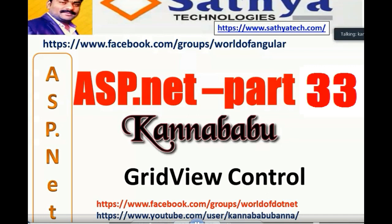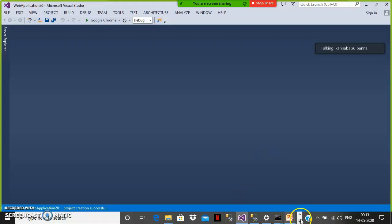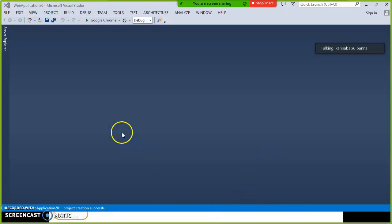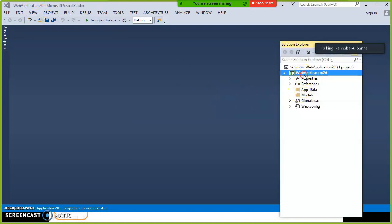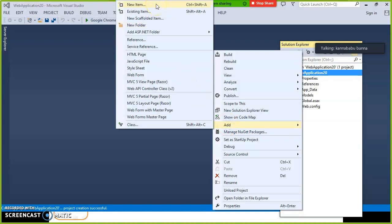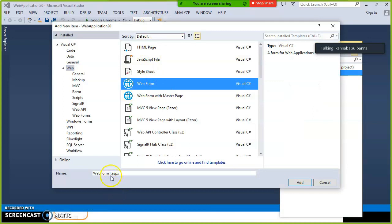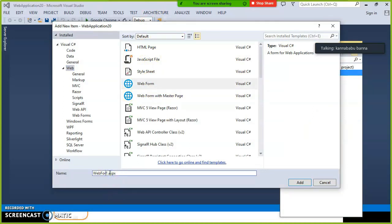We already discussed in the last class about how to display data in the GridView. Go to your Solution Explorer, right-click on the project, select Add New Item, and select Web Form. Give the name as page1.aspx and click the Add button.